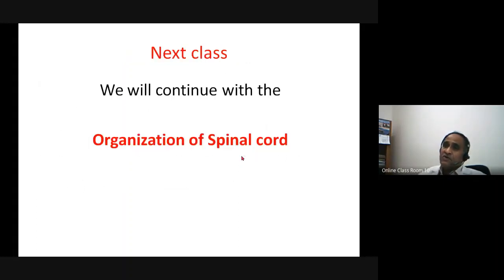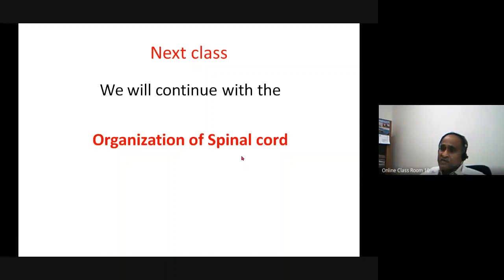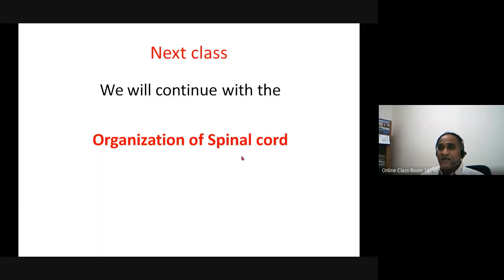We have covered the synapse comprehensively. Next, we will move on to the spinal cord and see how it is organized.